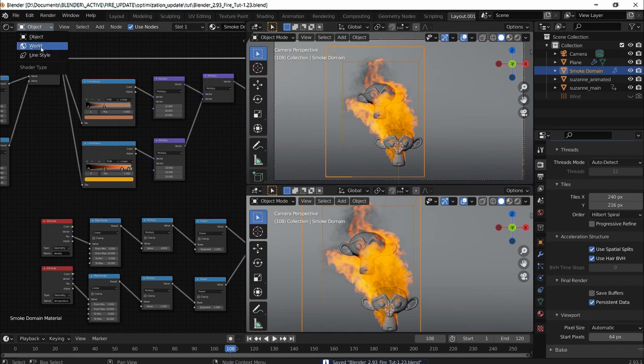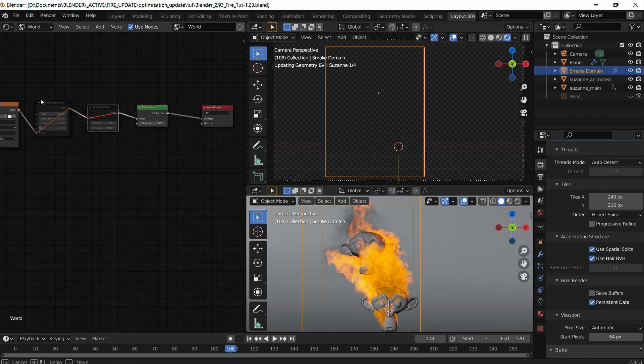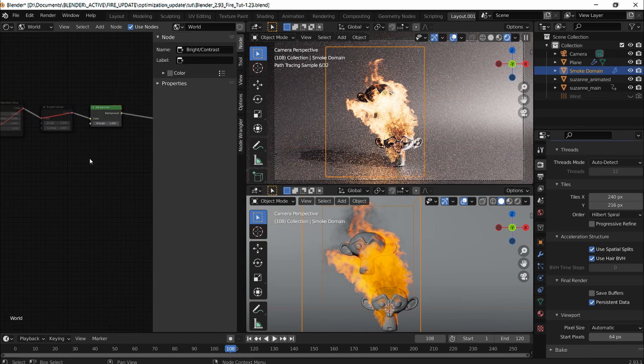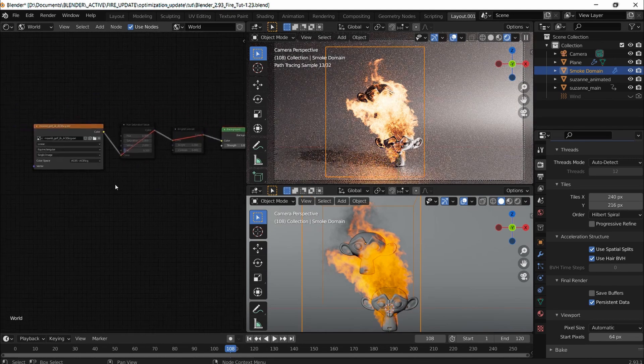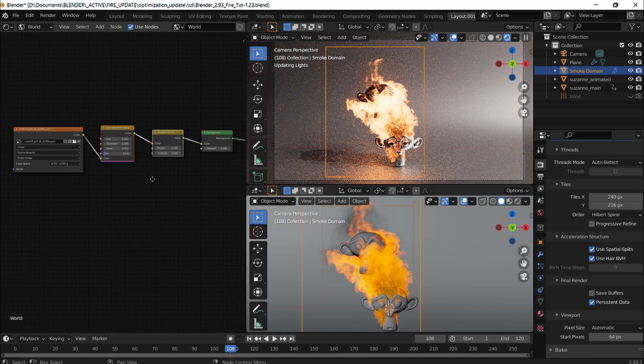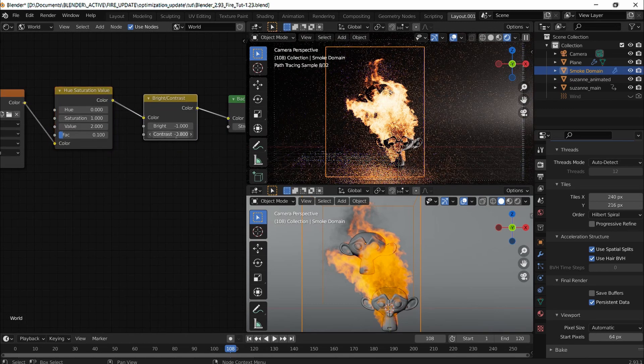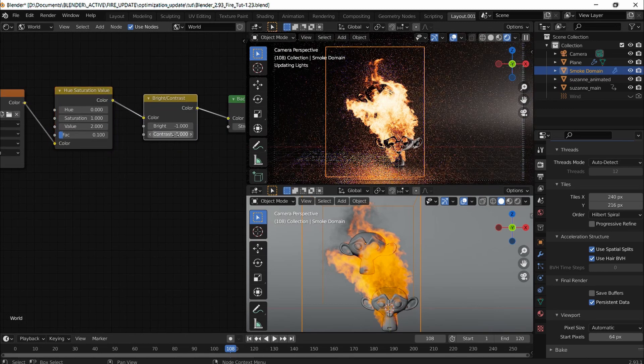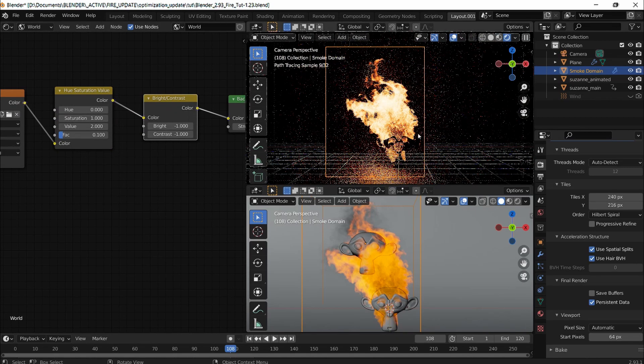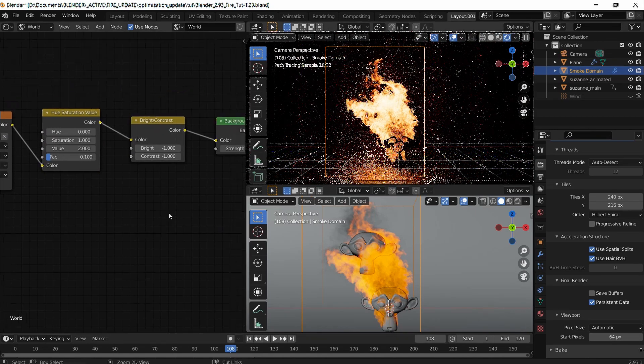I'm going to go into world and enable these two. I'm going to bring the contrast down even further. Yeah, so it's darker. That is fine.